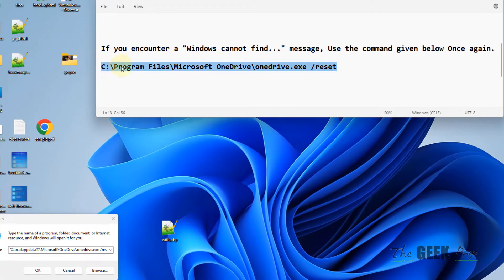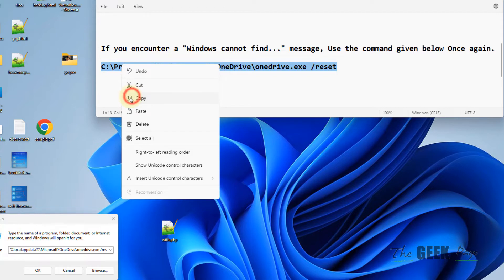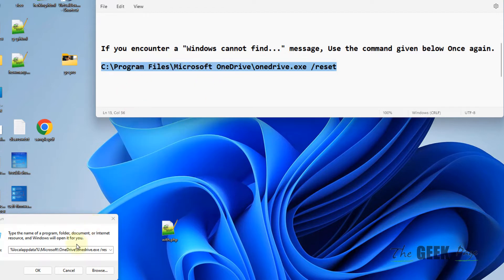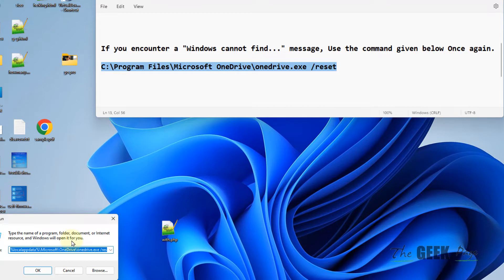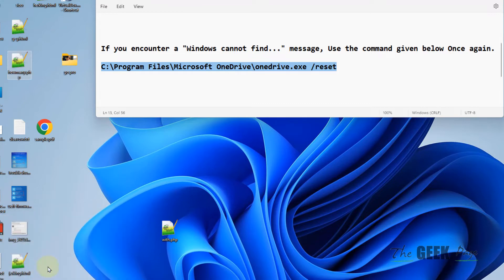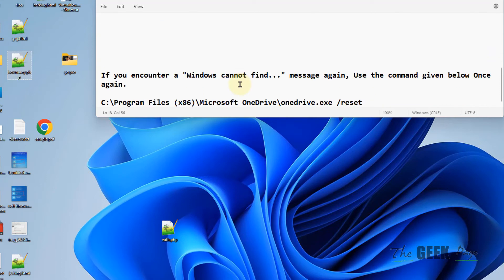Just paste the second command, click on OK, and if no message appears, that means it has been reset. If this command also gives this 'Windows cannot find' message, you have as last resort the third command.